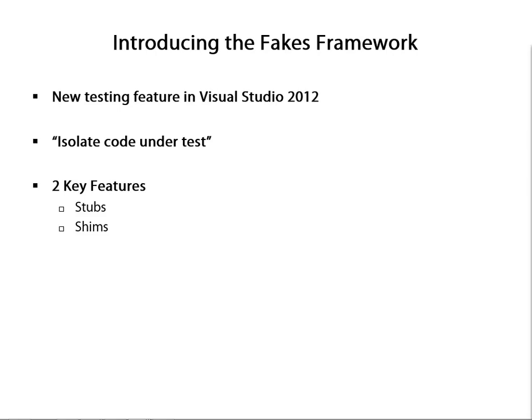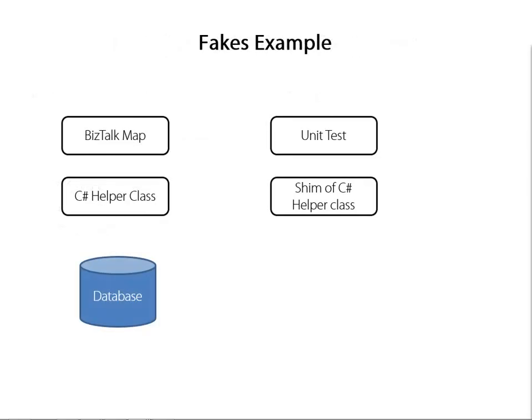Now let's introduce the Visual Studio Fakes framework. The Fakes framework was a new testing feature that was introduced in Visual Studio 2012. The aim of the framework is to make it easier to isolate code under test. There are two key features to this Fakes framework. The first is called Stubs, and Stubs allow you to create a concrete implementation of an interface or class, which you can then pass into your system under test. Secondly, there's a Shim, and a Shim is a runtime method interceptor, which allows you to provide your own implementation as an alternative to a method that you would execute.